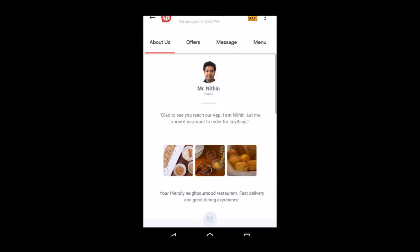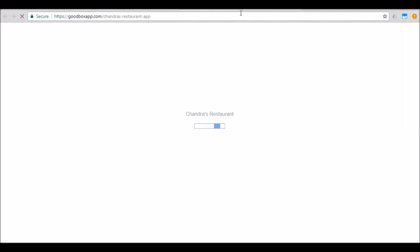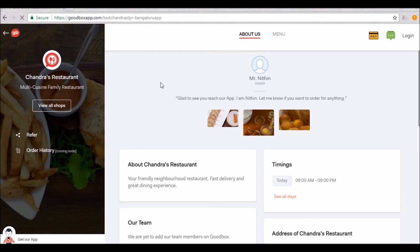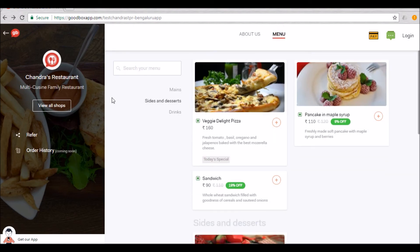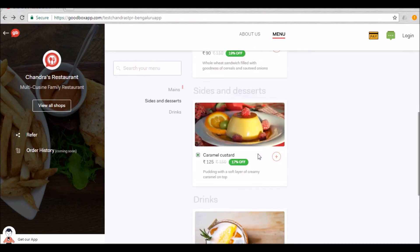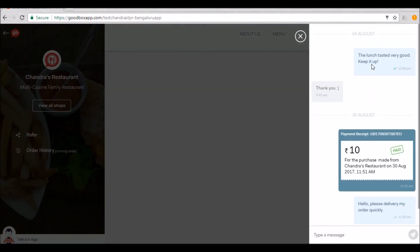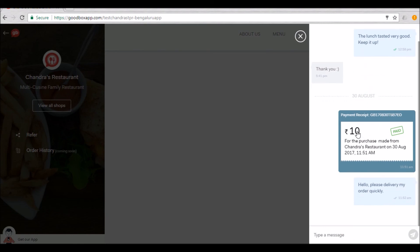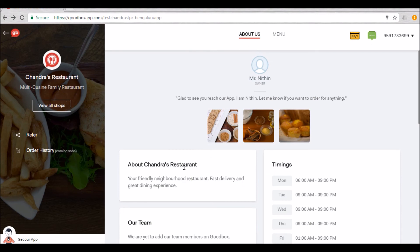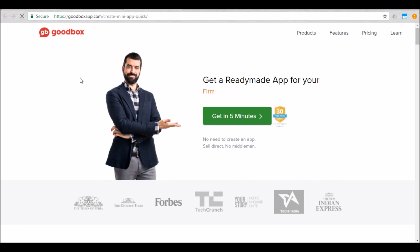Let's now have a look at how the Chandra's Restaurant mini website looks. The mini website will have a unique page address or URL. You will notice that the content is similar to the mini app and the standalone app — there is the About Us page and there is the Menu page. Customers will be able to find you online, view all the services or products you provide, and interact directly with you without having to download any app. This was a brief overview of how you can create your own app in minutes without knowing coding or spending a lot of money on hiring a developer or an agency. Go to goodboxapp.com now and start creating your own app.